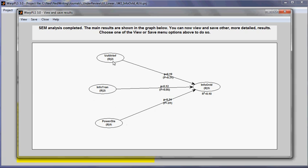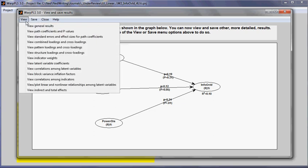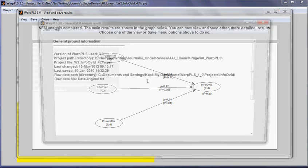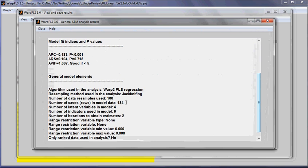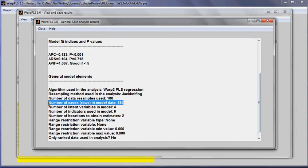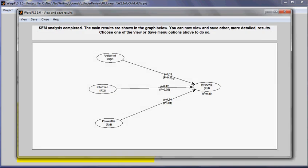Now, as you can see here, volume of written information exchanges has a relationship with information overload defined by this path coefficient, 0.19. And the p-value, given the sample size, the sample size here is 184. The number of cases or rows in model data is 184. Given this sample size,